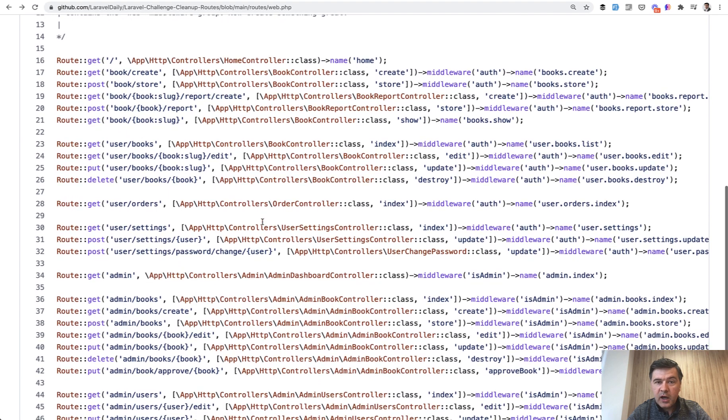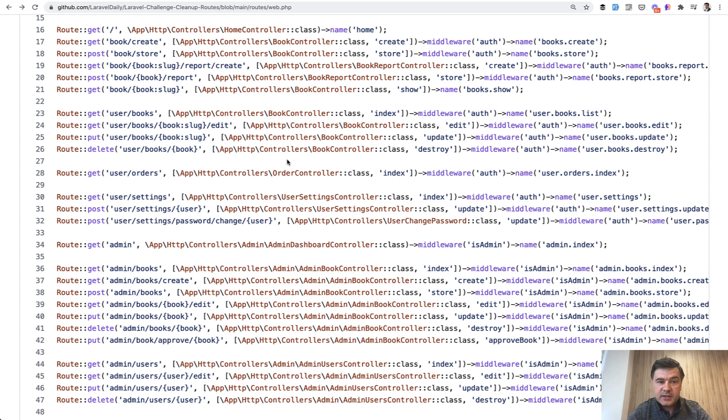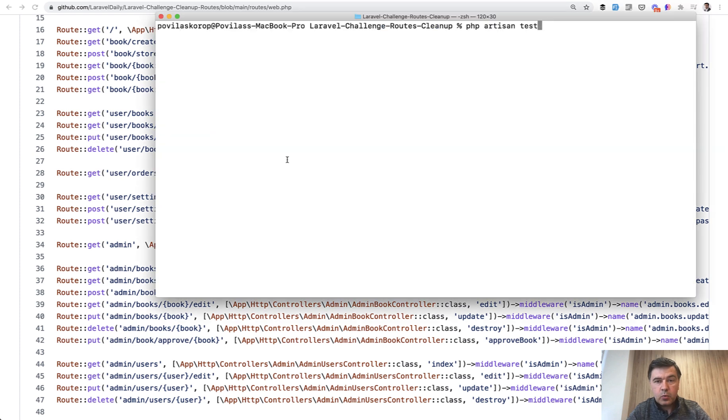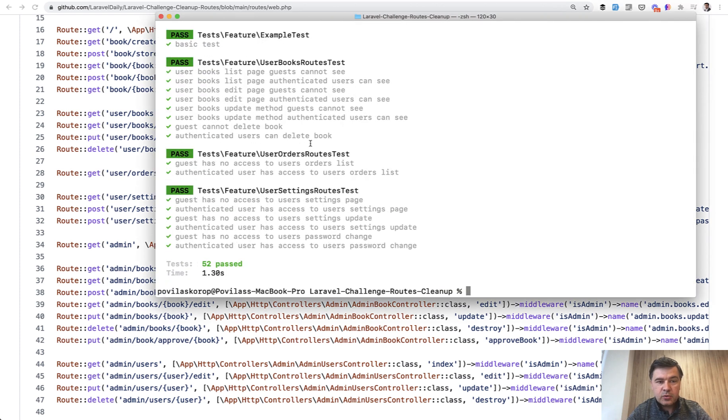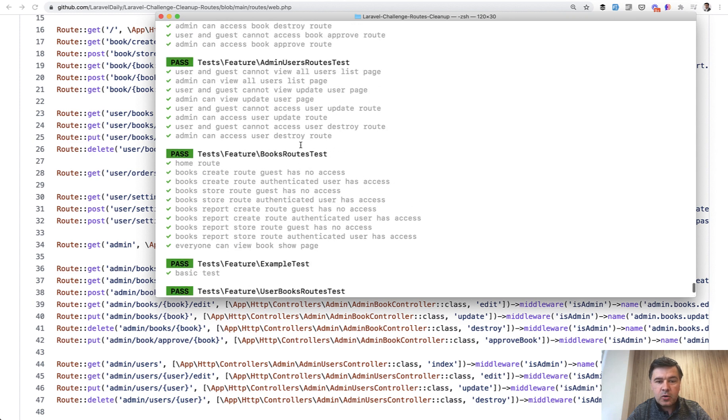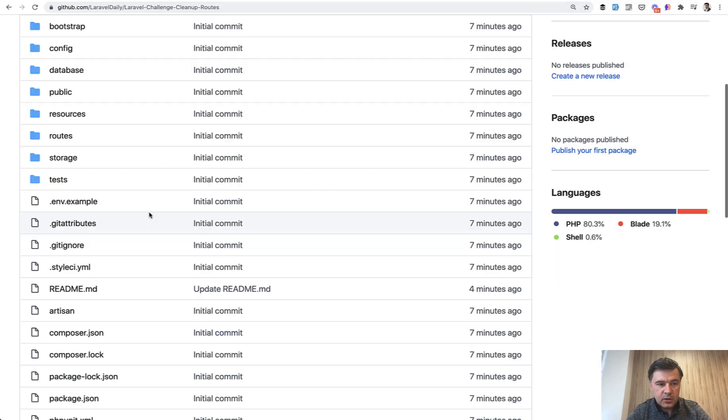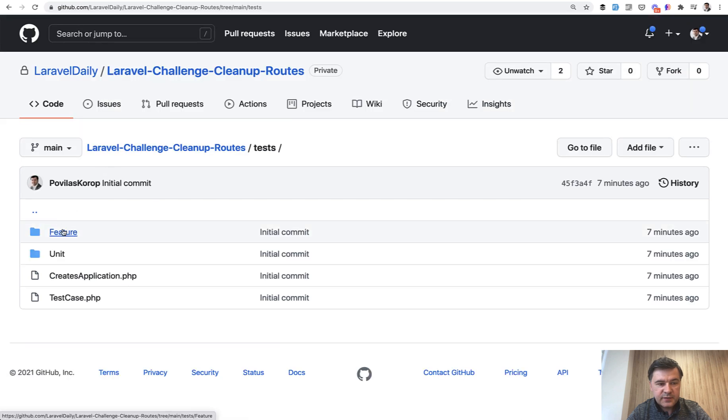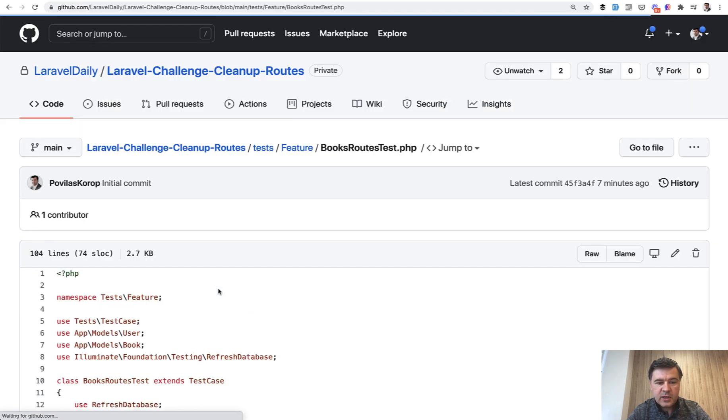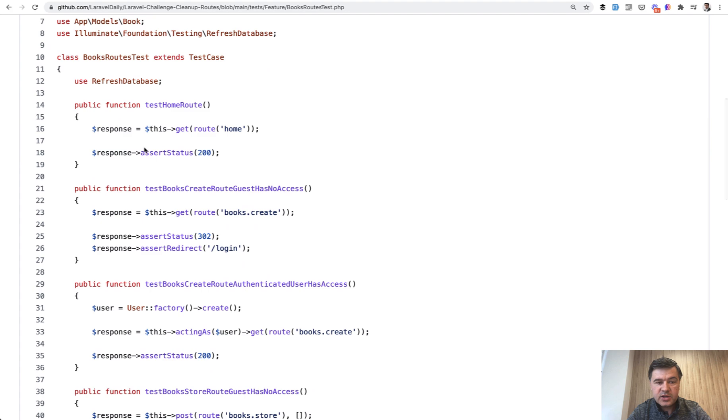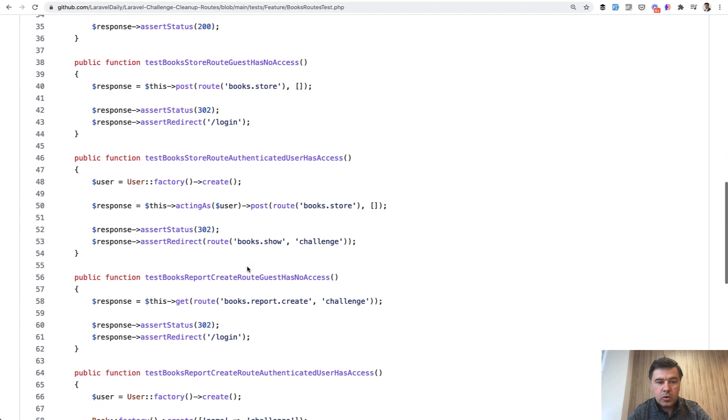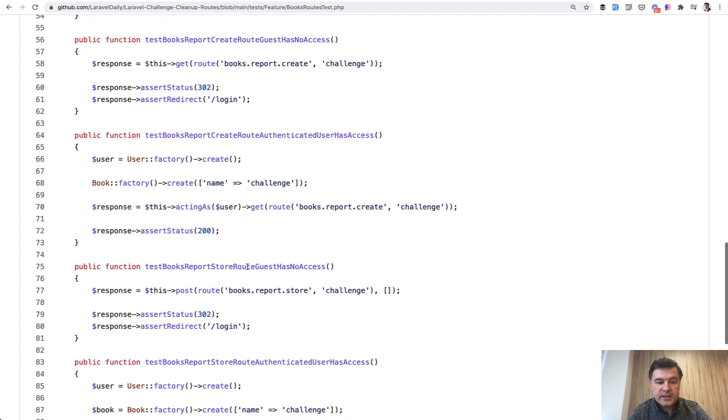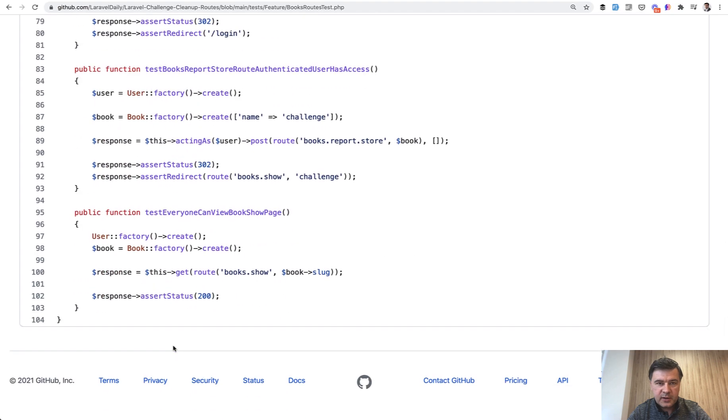The way you test if your changes still work and don't break the application—there are automated tests which test the responses. There are 52 tests. They test whether a user can or cannot access some page. You can go to tests/feature, and there are, for example, route tests which just assert the status, whether it's 200 or a redirect somewhere or no access to something.